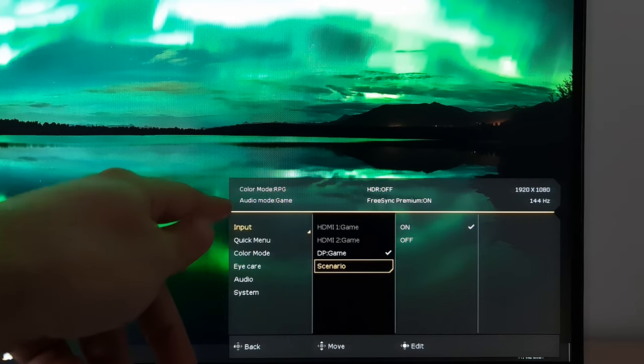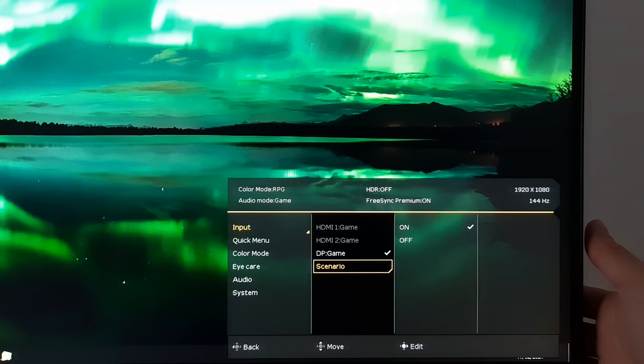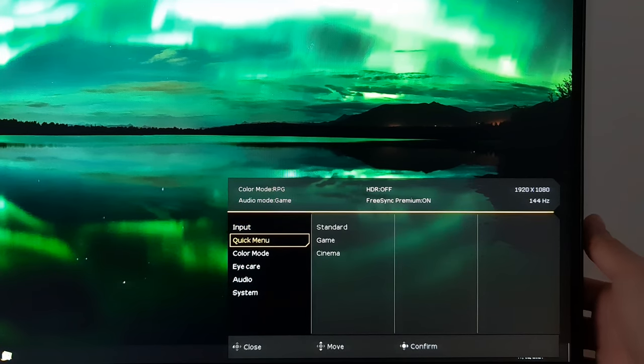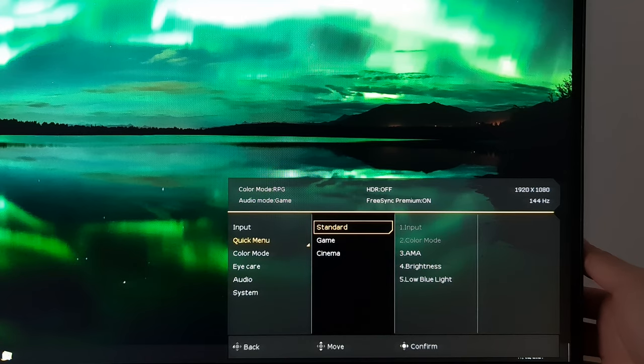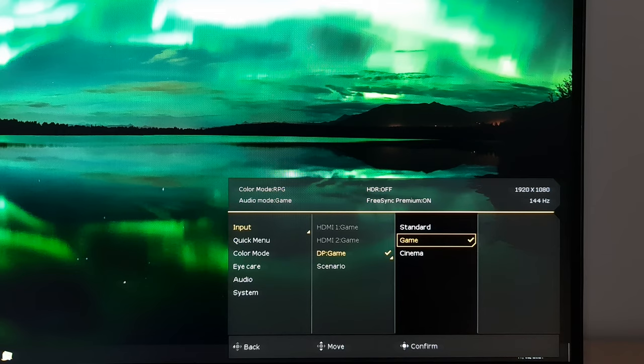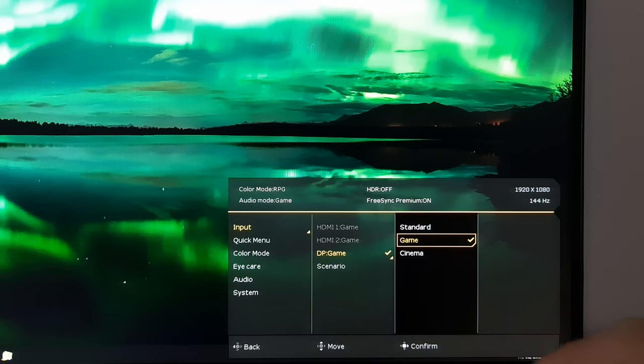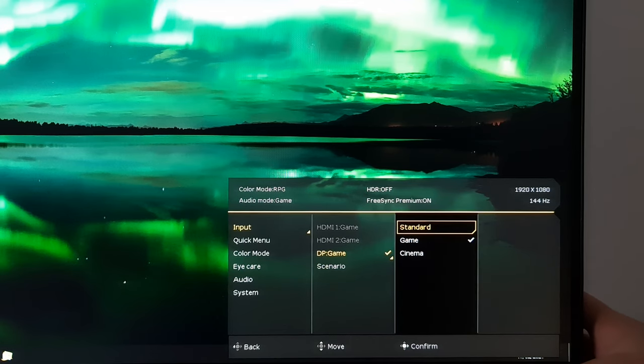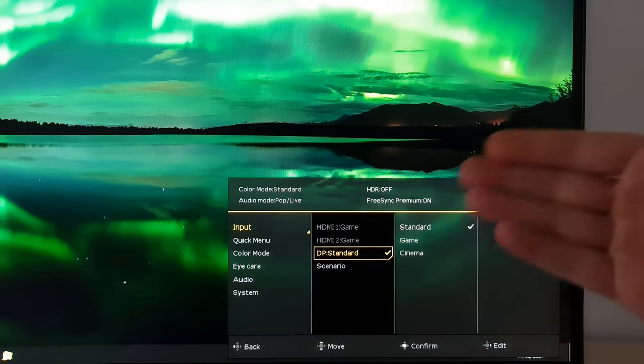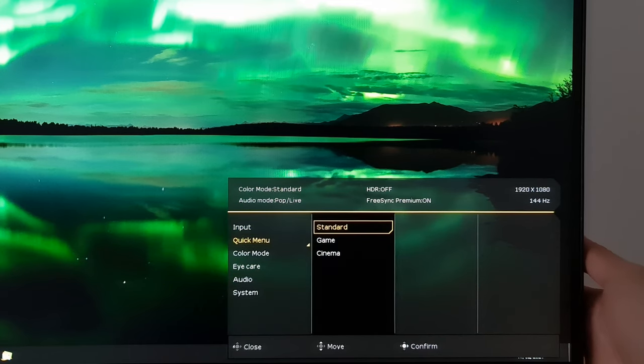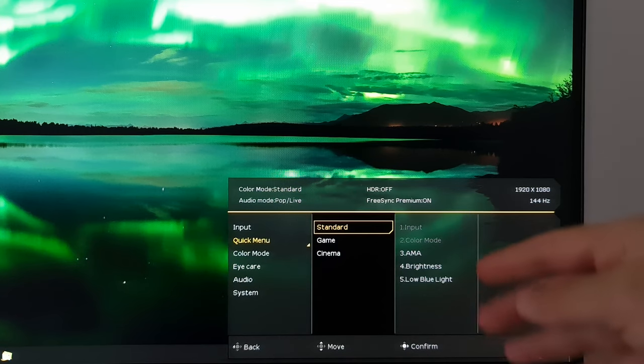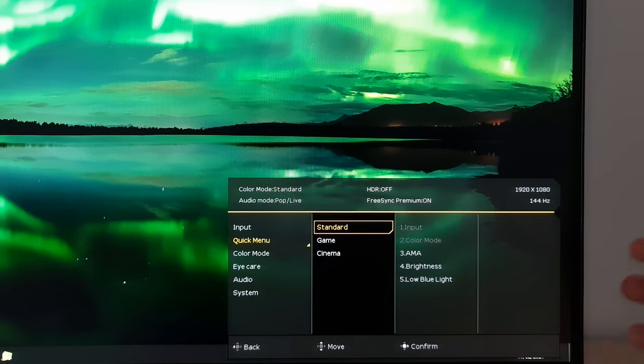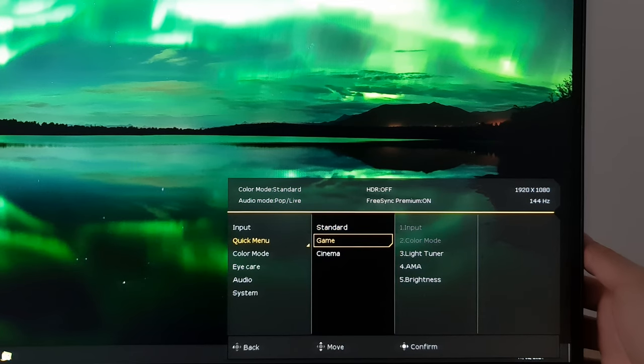So if you go on input here you can see it says scenario. I've got that setting off at the moment but if I enable that you'll see by default it actually sets the color mode to RPG. I'll go through that shortly. I don't actually like that color mode but you can change it anyway. Then there's audio mode game and again you can just change that to whatever you want even if you are using the scenario. But if you go into the quick menu you'll now see the standard game and cinema. There's AMA, advanced motion acceleration, brightness, low blue light.